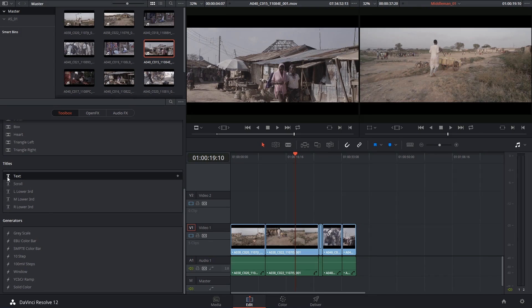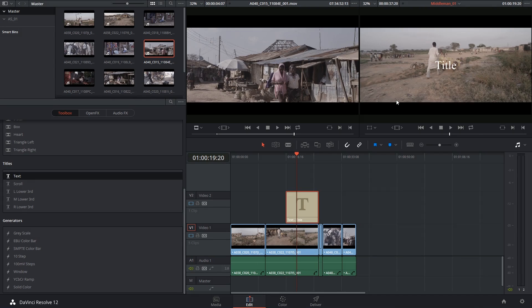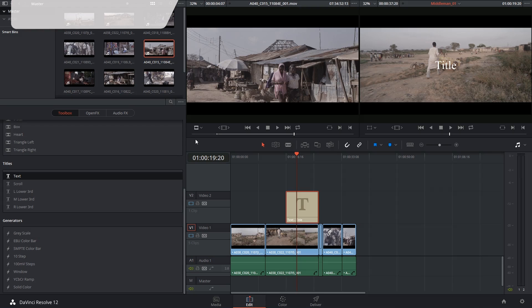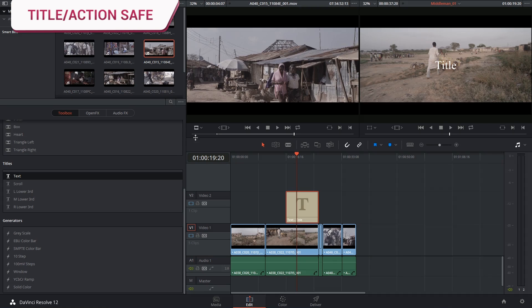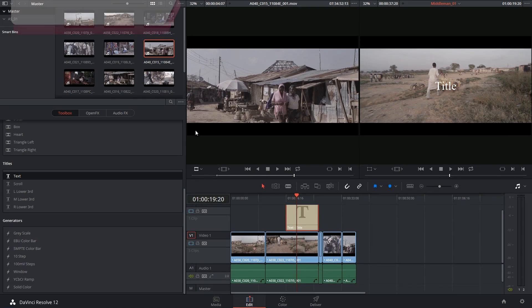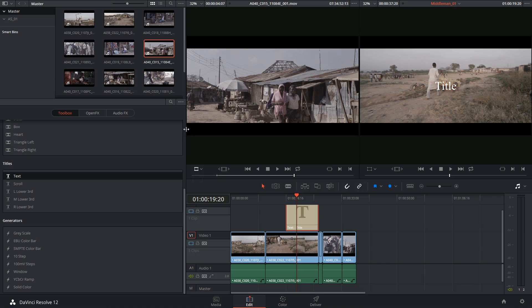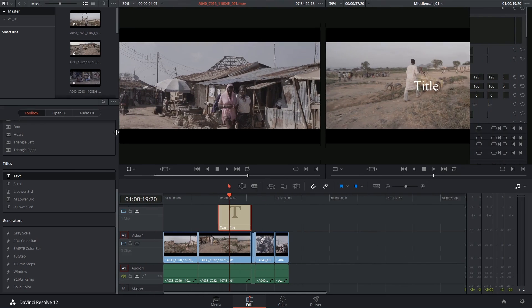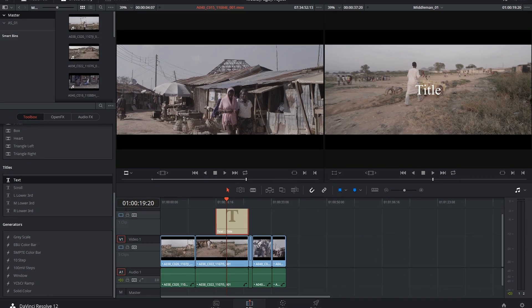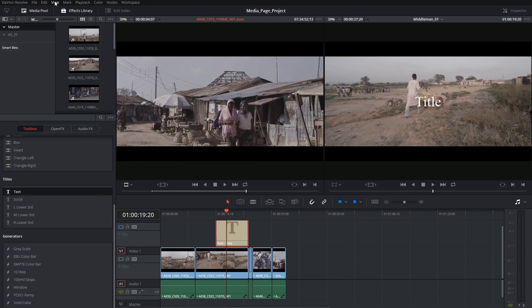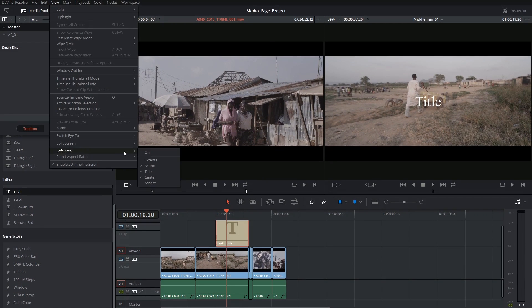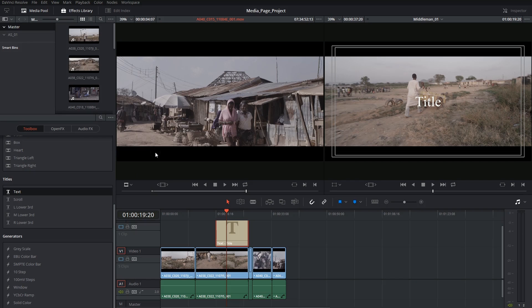I'm going to stick to the text tool for now to focus on the variety that it offers us, but before I even start working on it what I'm going to do is expand my screen slightly, go into view, safe area, and on.